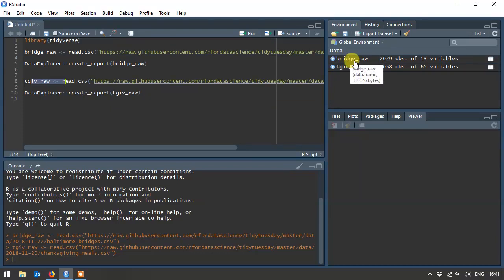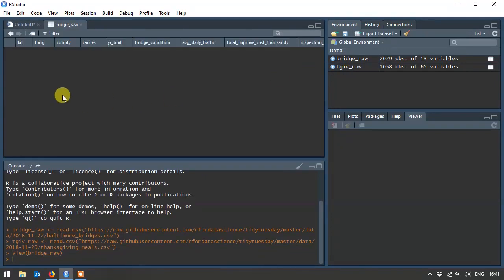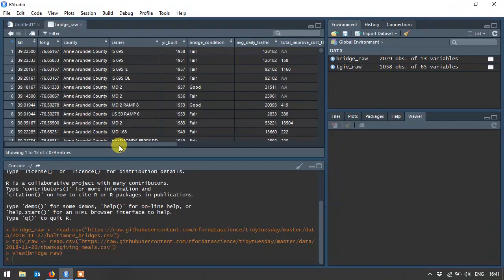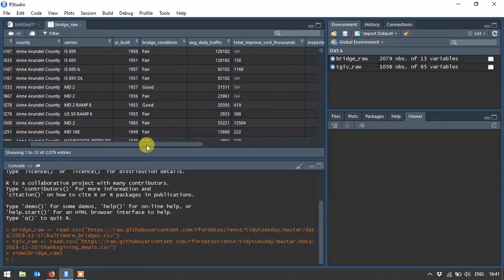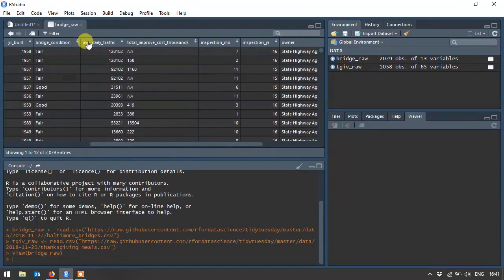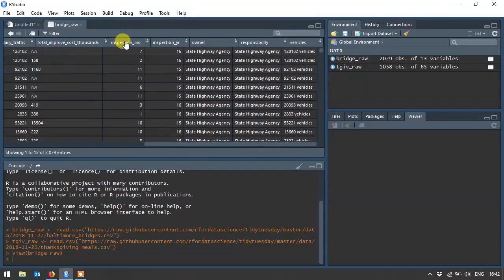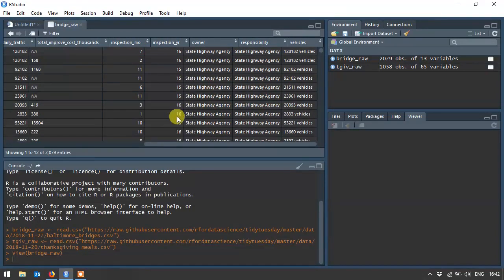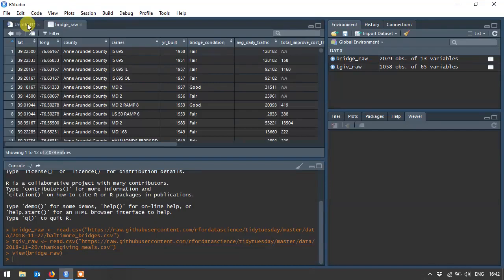Let me quickly show you what it looks like. So if you look at the bridge raw data, Baltimore bridges, you've got latitude, longitude, county that the bridge was in, what year the bridge was built, what condition it is in, daily traffic, total improvement costs, the month of the year that it was inspected, which year it was inspected in, who owns it and who has responsibility for it.